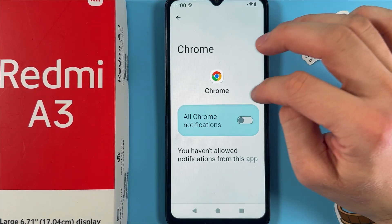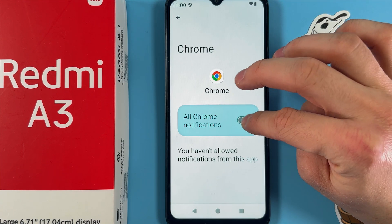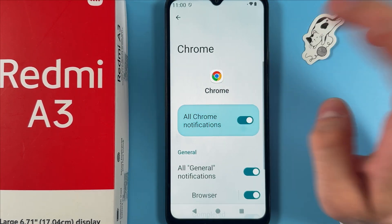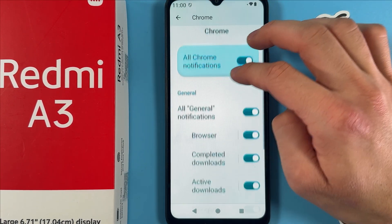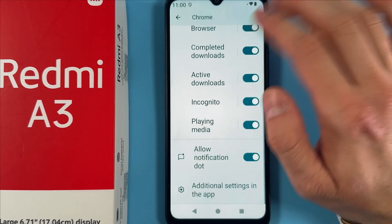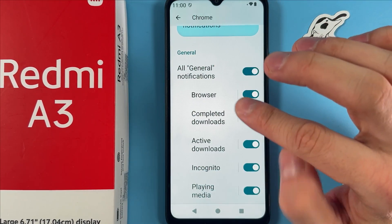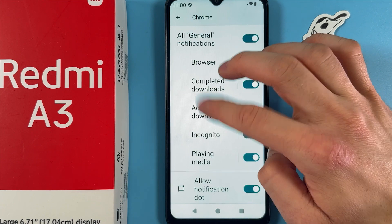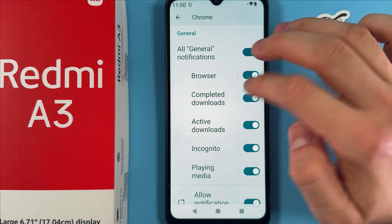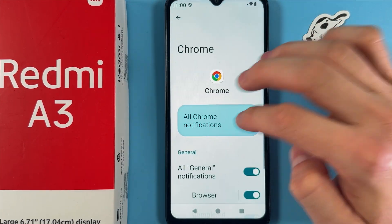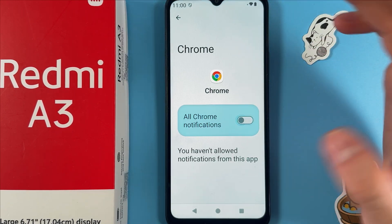For notifications, if you click on them it's a bit different — you can only allow or not allow them. However, if you allow notifications, you'll have many more options such as browser completed downloads, active downloads, and media playback controls, and so on.